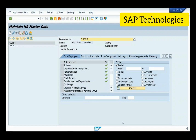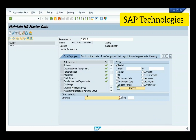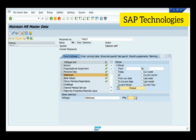Today I will be discussing subtypes in infotypes. I have taken an employee record, and the infotype which contains subtypes, for example, is address.